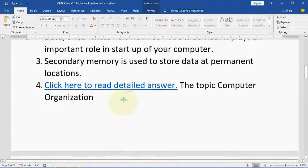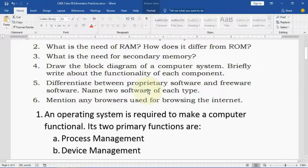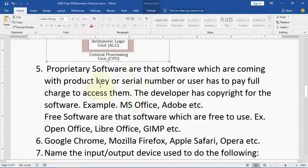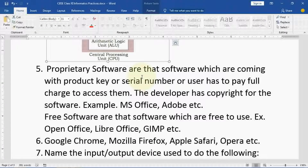Question number 5: differentiate between proprietary software and freeware software, and name two softwares of each type. Proprietary software comes with a product key or serial number, and the user has to pay full charge to access them. The developer has copyright for the software. Examples are MS Office and Adobe. Either you enter a serial key or product key, which is provided when you pay the company or software vendor, or you purchase a subscription to access the software. All rights for changes or modifications are with the software company — that is why it is known as copyright.